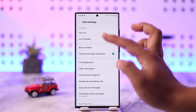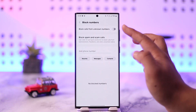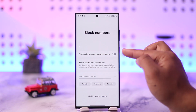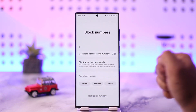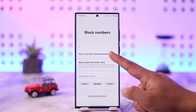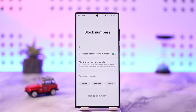In the case of my Samsung device, you can see block numbers. Here, you can see the option at the top that says block calls from unknown numbers. A similar type of option will also be available on other phones and other phone apps as well. So you can simply turn on this toggle. This will actually block calls from unknown numbers and prevent them from disturbing you.